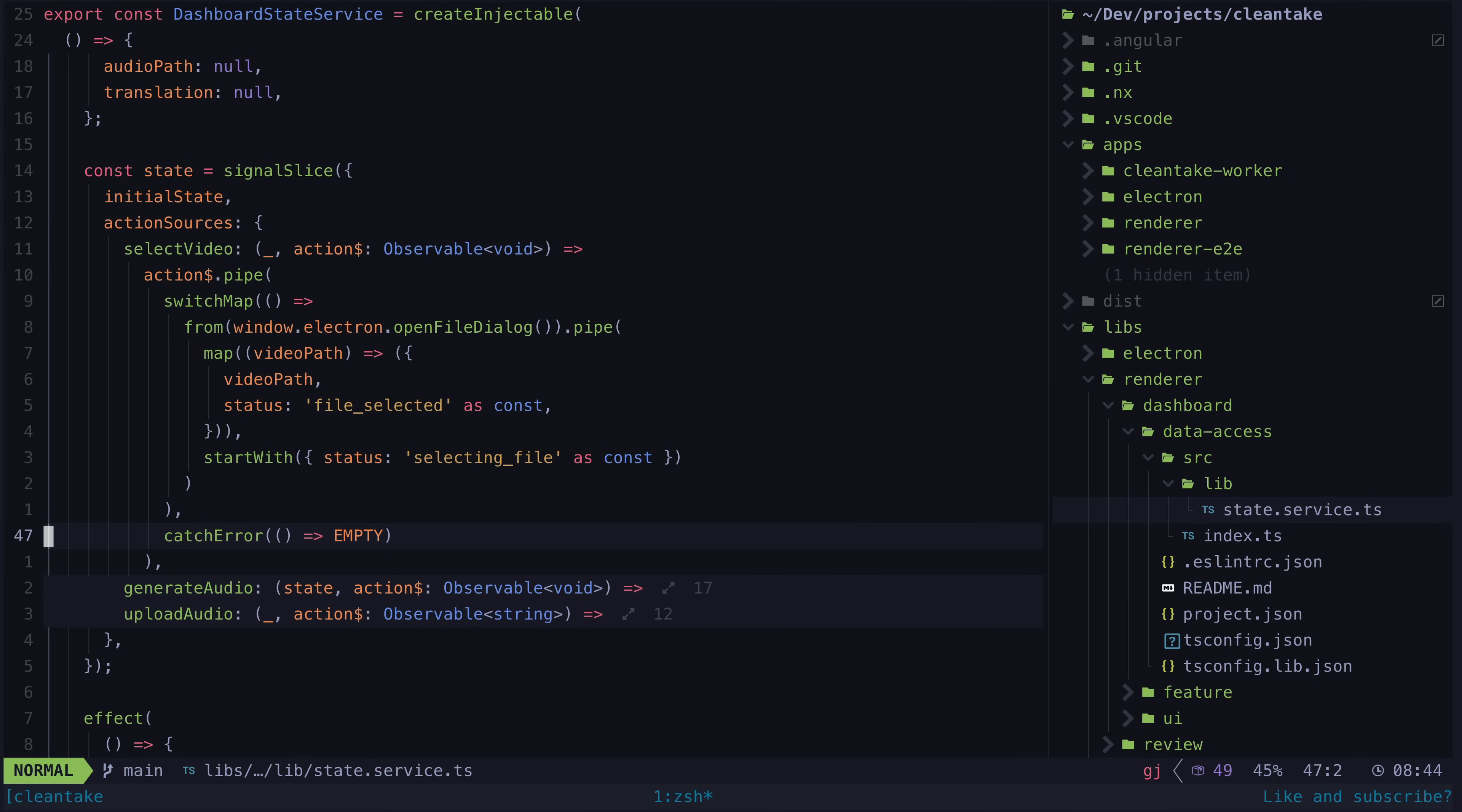In my case here, I only have action sources. I don't have any standard sources because I don't have any kind of initial state that I need to load in for this service.